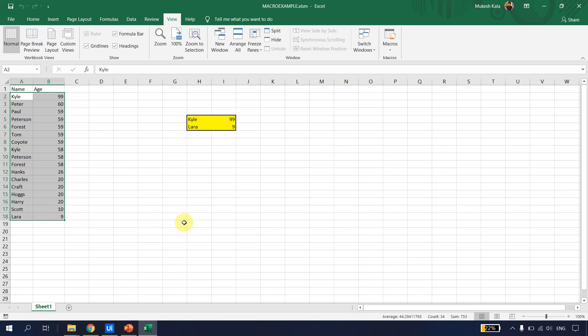This is how a macro works in Excel. We can use macros to create pivots, filter data, copy data from one sheet to another, apply formulas, apply formatting, and more. If we have repetitive Excel tasks as part of a bigger automation, we can always record a macro and then use it with UiPath Studio.